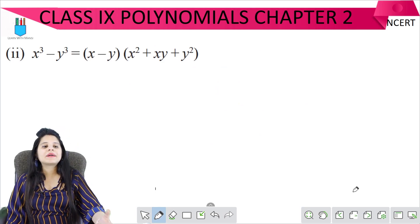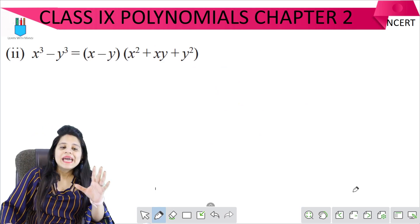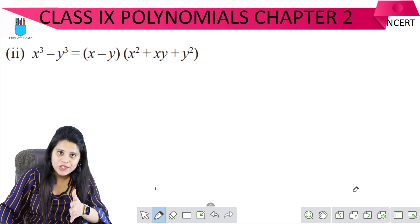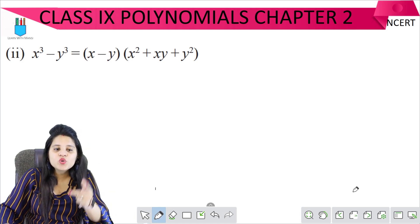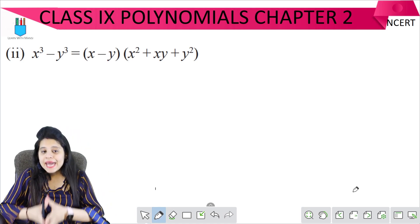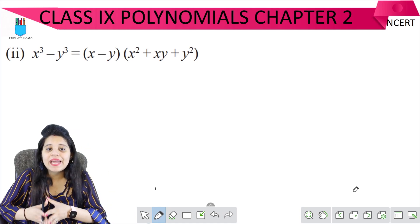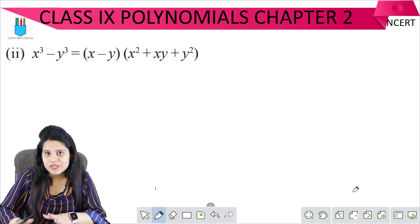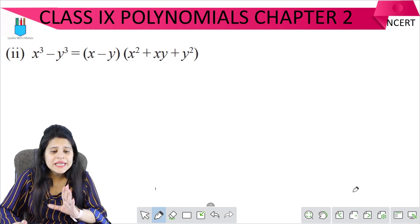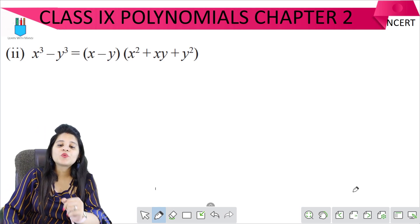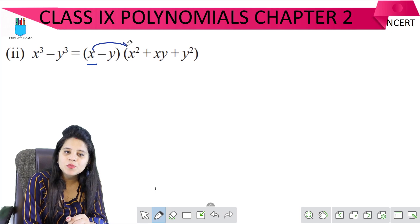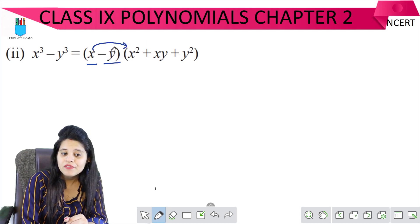Moving to the second part, we have to prove that x cubed minus y cubed equals x minus y, times x squared plus xy plus y squared. We will do this the same way.